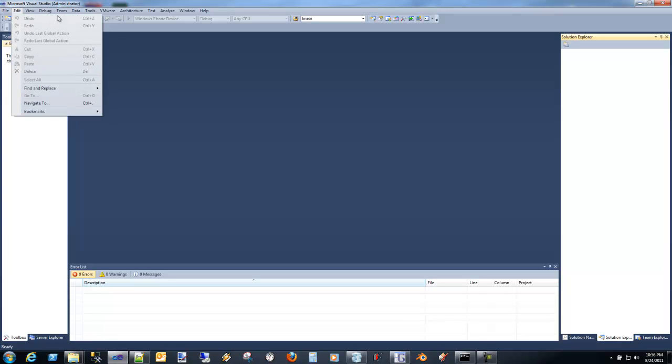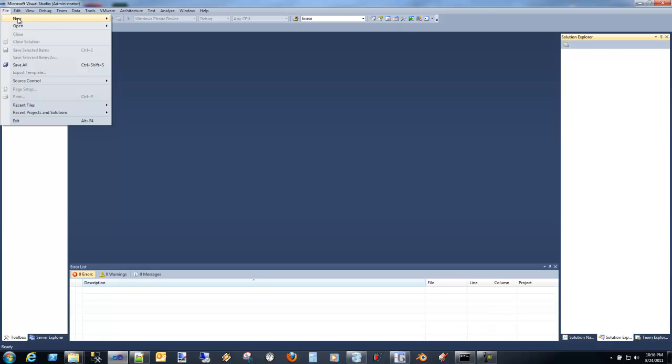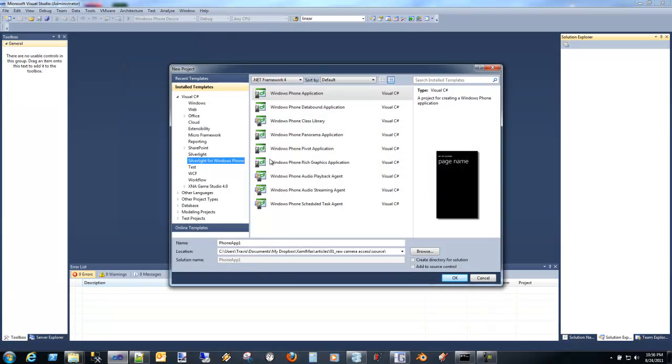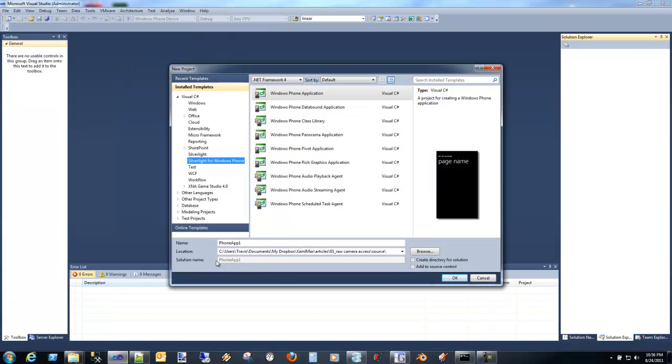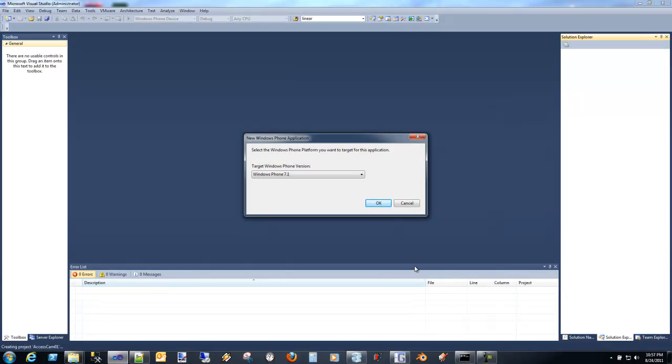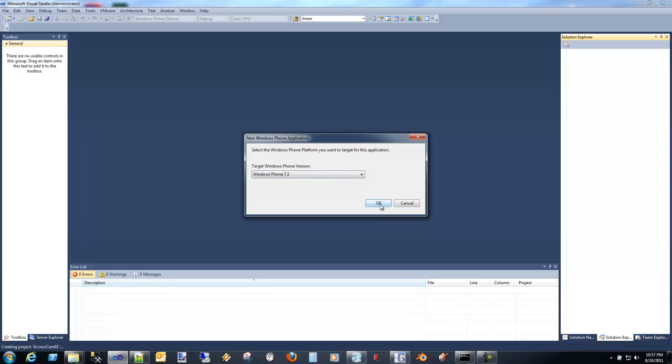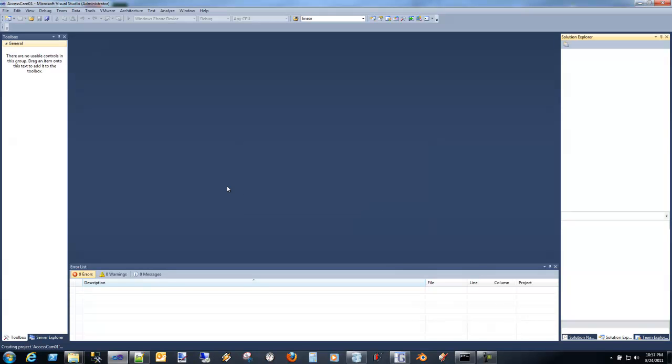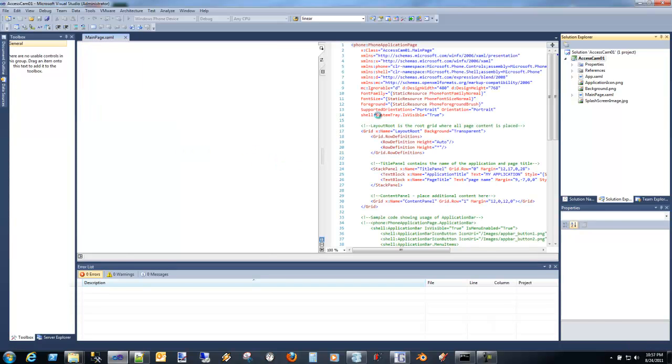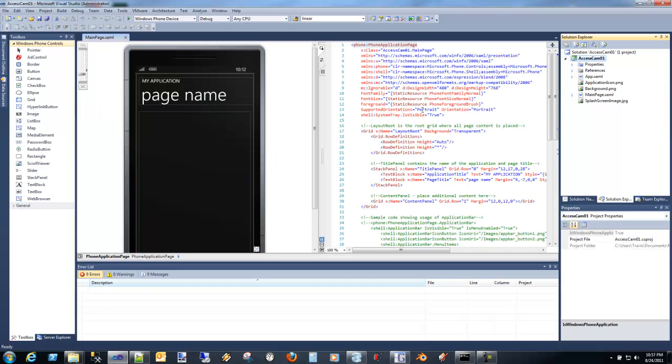So let's go ahead and we'll start by creating a new project. It's going to be a Windows Phone app, Silverlight. Let's just go ahead and call this accesscam01. We actually can select which version we want to target. In this case, it's going to be 7.1. And we'll bring up our template.